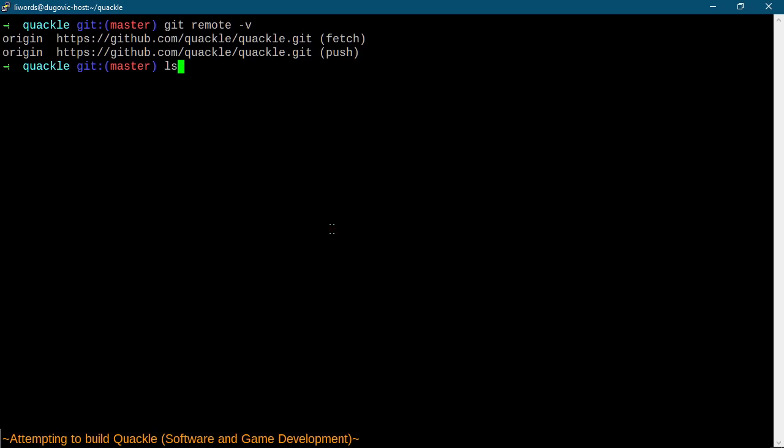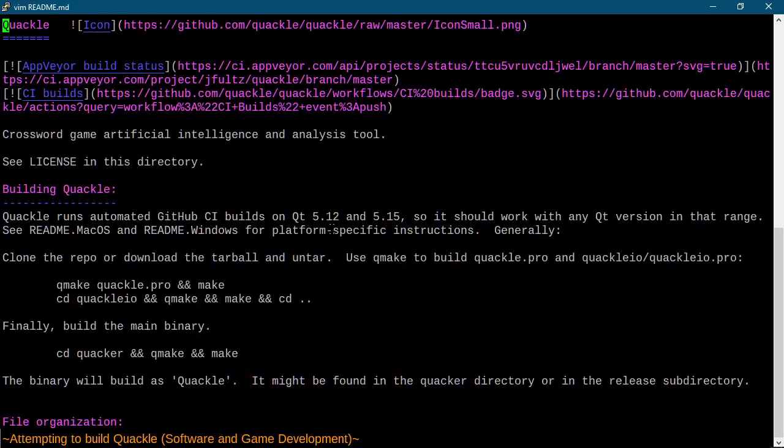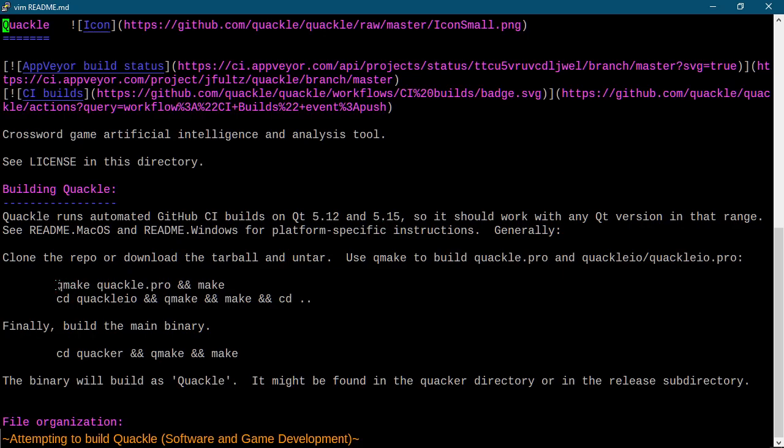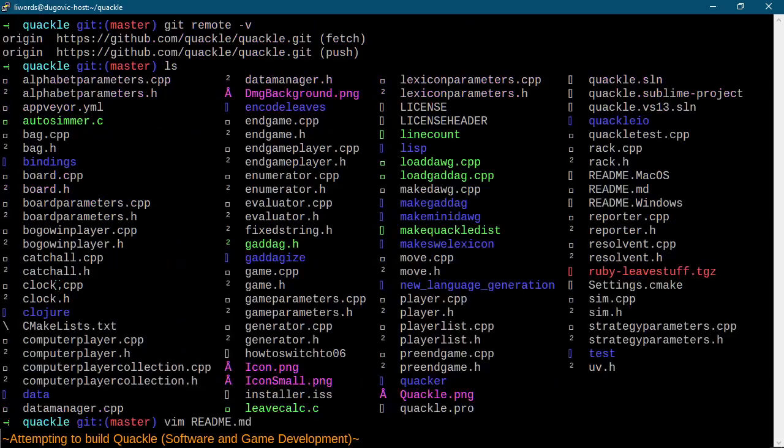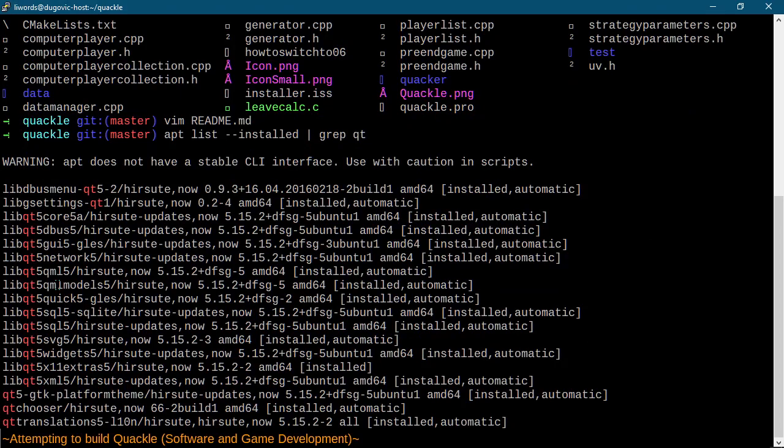So step one with many projects is read the documentation. Let's see, this builds on Qt versions 5.12 through 5.15. I'm not sure if that's what I've got installed or not. We're gonna find out in a minute. Actually, I don't know how to check. So I did verify I have version 5 something of this Qt. Oh, 5.15. That's what I've got installed.